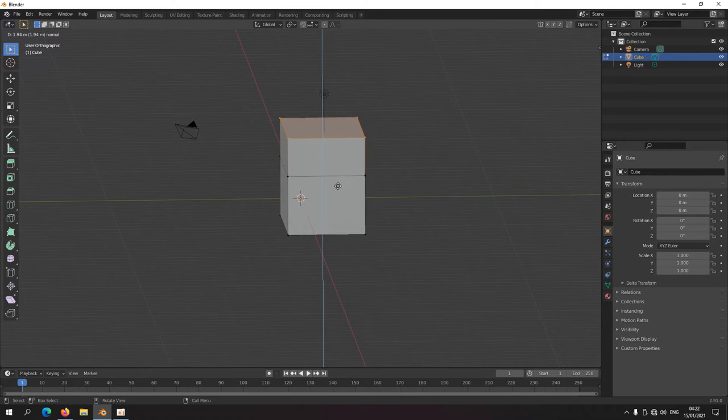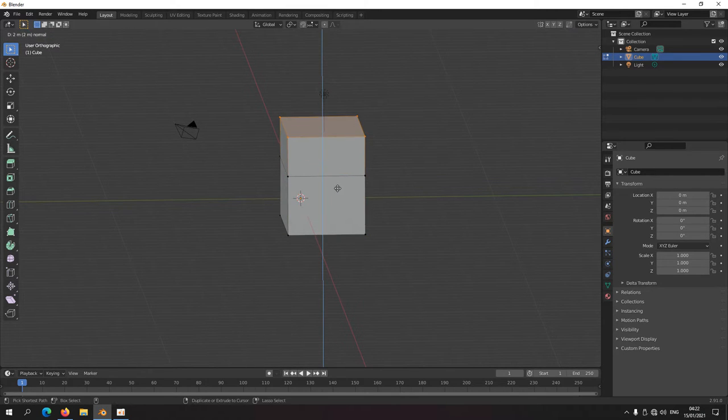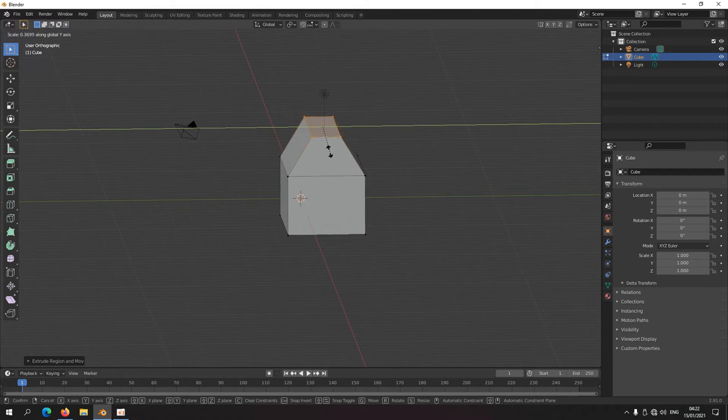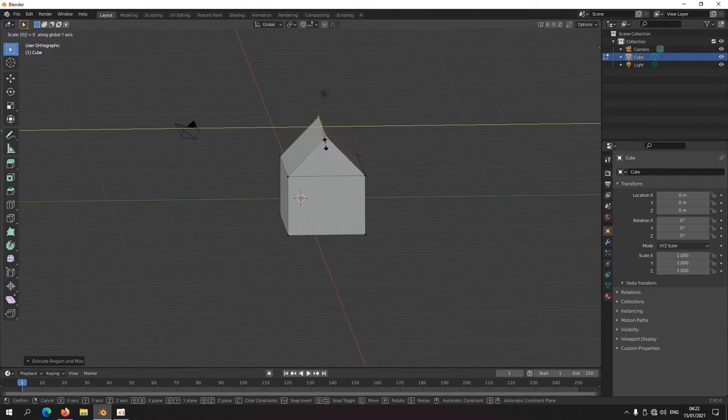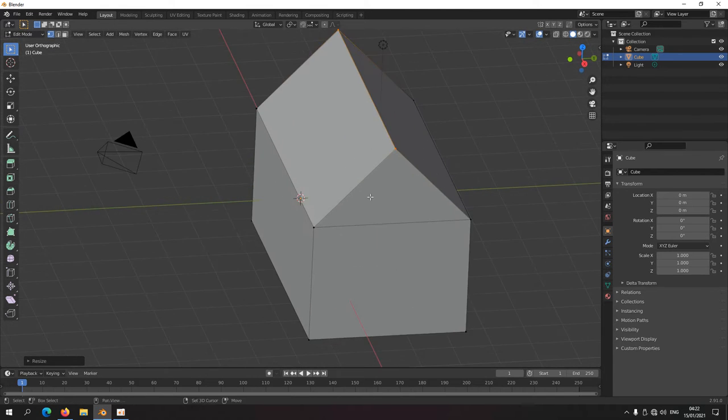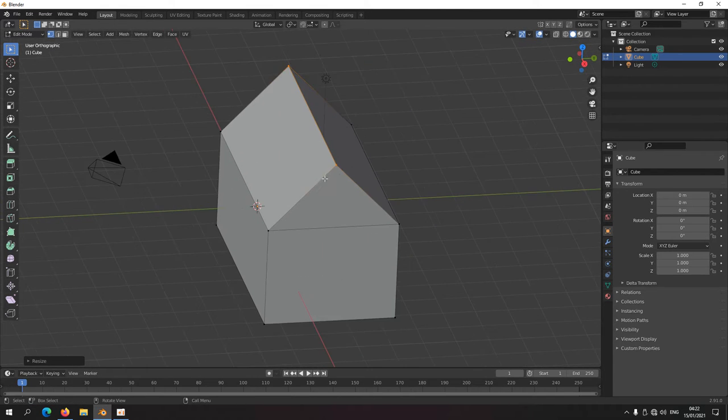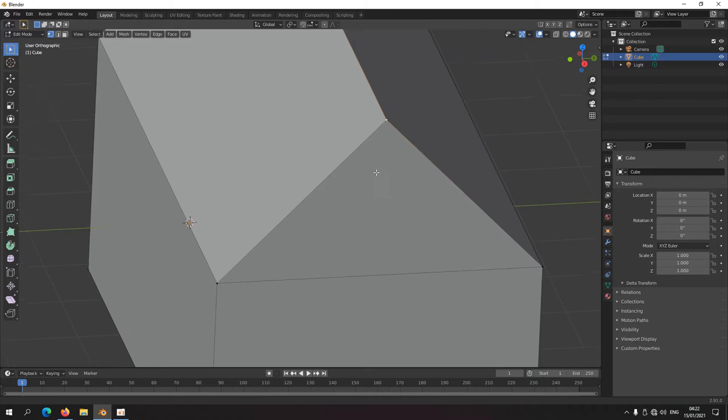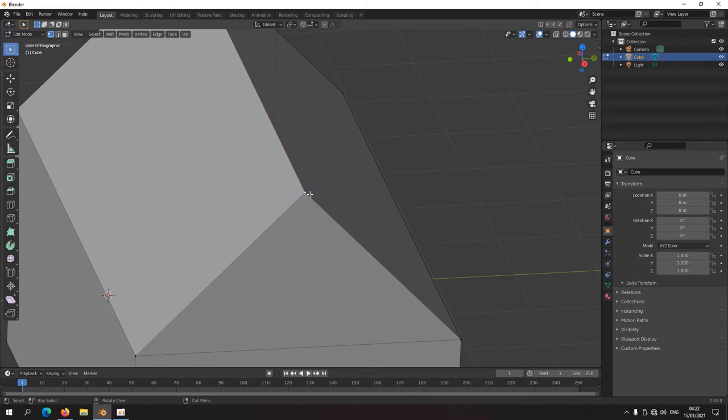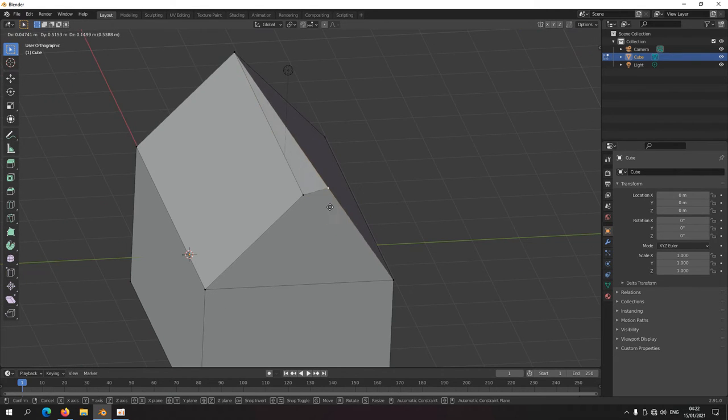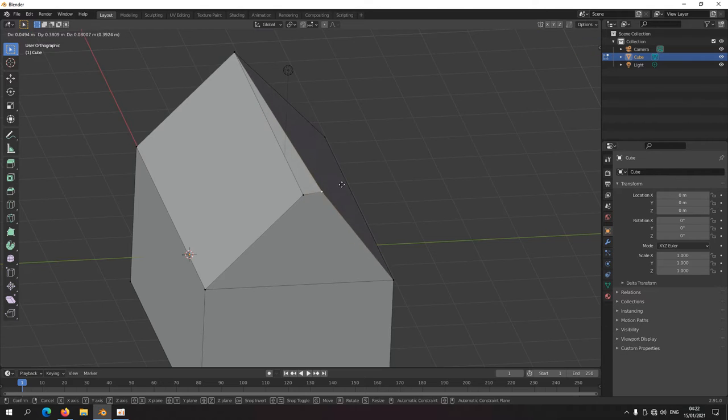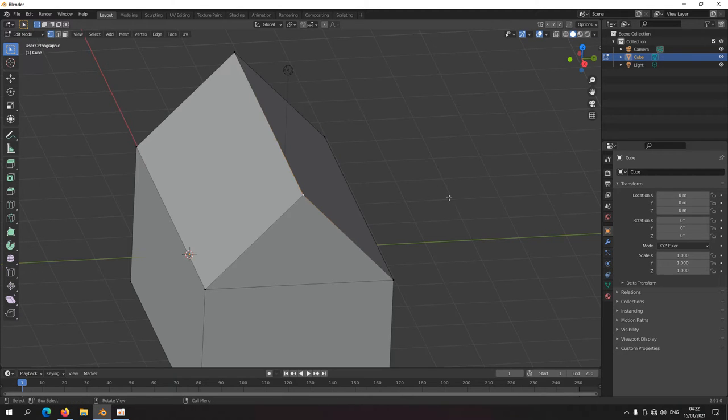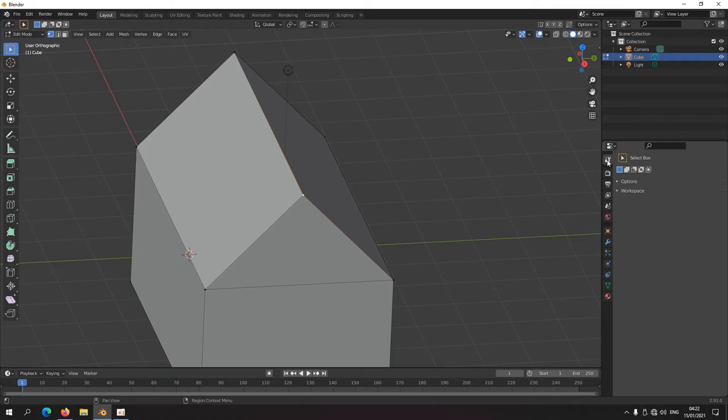And extrude, and then scale, and I'm just gonna type in zero. And we're almost done with the house, but if I click these, it's still two vertices at the same spot, so we're gonna change some settings and here.